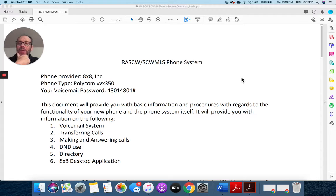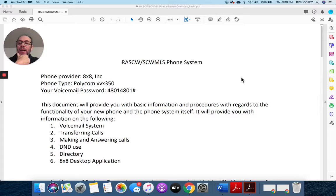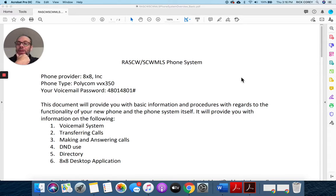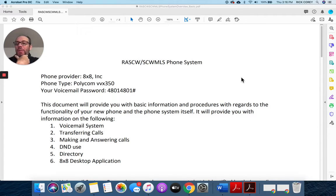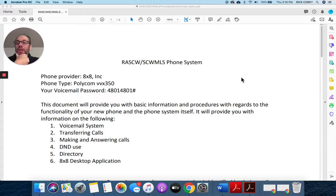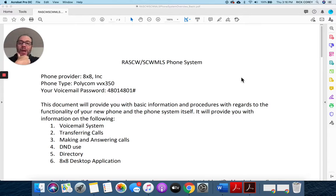The phone type that you have on your desk by your computer is a Polycom VVX 350. That's the model. So you'll hear us refer to 8x8—that's usually when we're talking about the phone system. Your voicemail password is 48014801 followed by a pound sign.